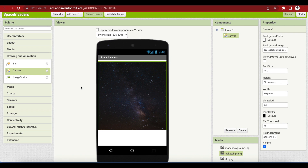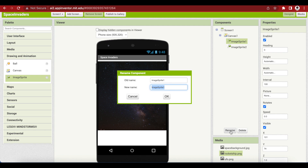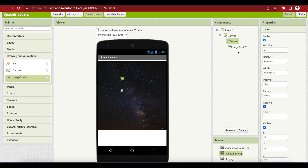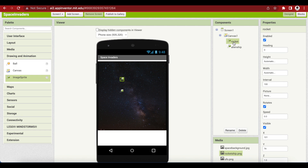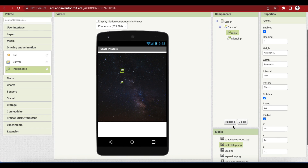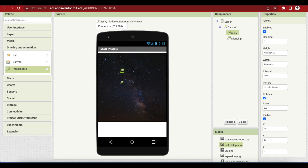Drag and drop two image sprites from Drawing and Animation — one, two. Name one of them rocket and the second one alien ship. Set the picture property of rocket to the rocket ship PNG file that we uploaded earlier. Choose rocket ship and make sure to click on OK.